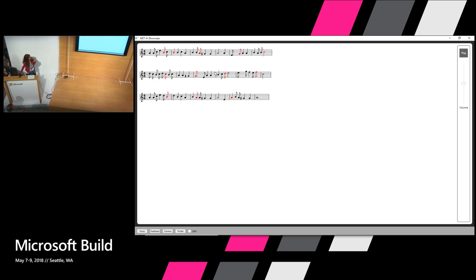Look at that! Instead of spaces, you can see the notes in red are actually where we filled in with predicted music. Let me play this for you — it sounds a whole lot better than it did before!